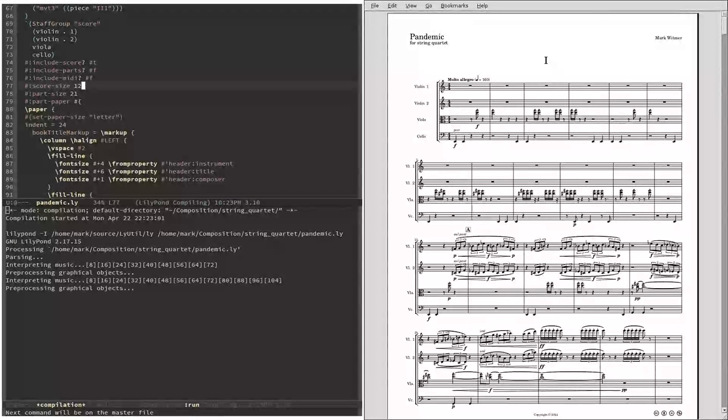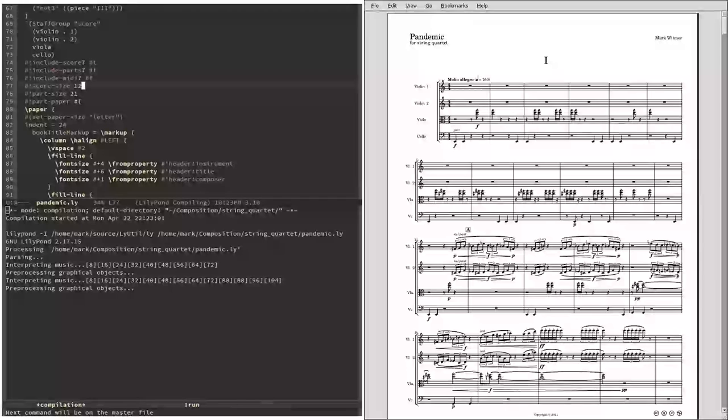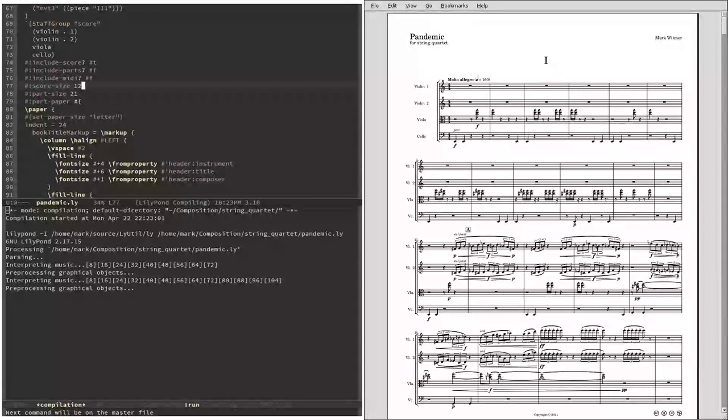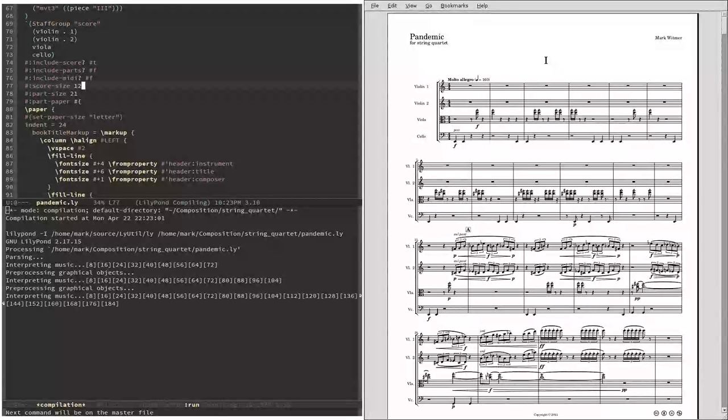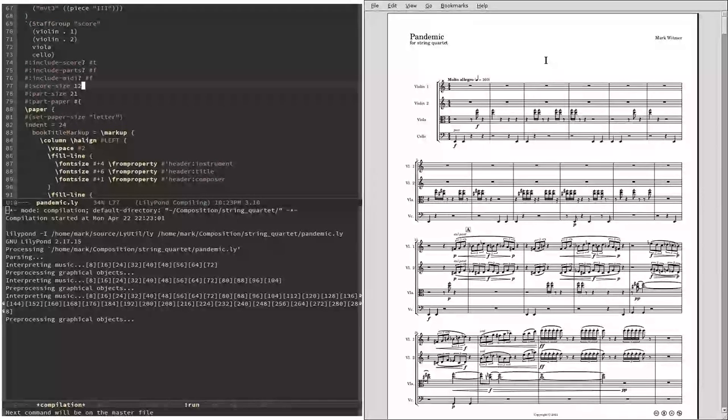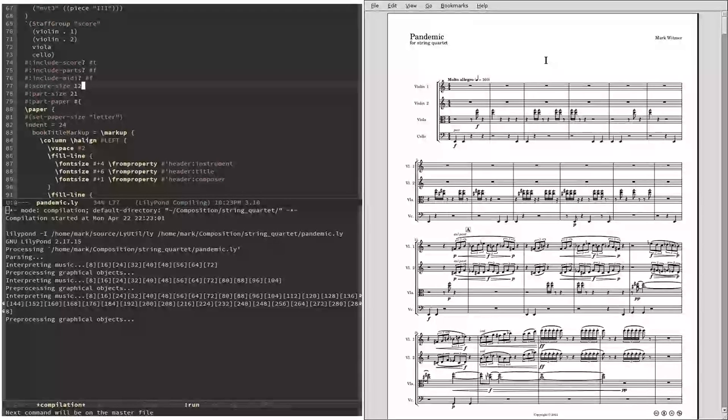Now right now I'm generating the entire score with all three movements. When I'm working on a piece and I want to just look at part of the score, I can turn off typesetting for all the bars I'm not interested in. And that way it will generate a score for that excerpt really quickly.